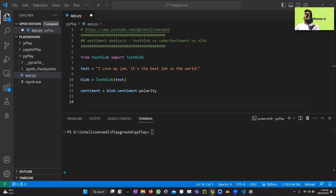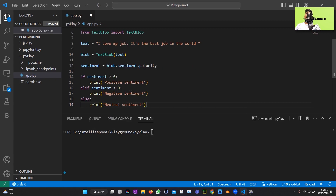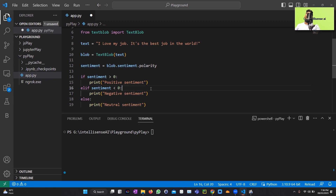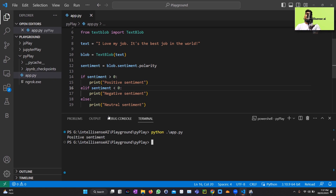Next, I'll determine the sentiment value: if the sentiment value is above zero it's positive, below zero it's negative, and if it equals zero it's neutral. Let me run the code in the Python app.py file. It returns a positive sentiment.